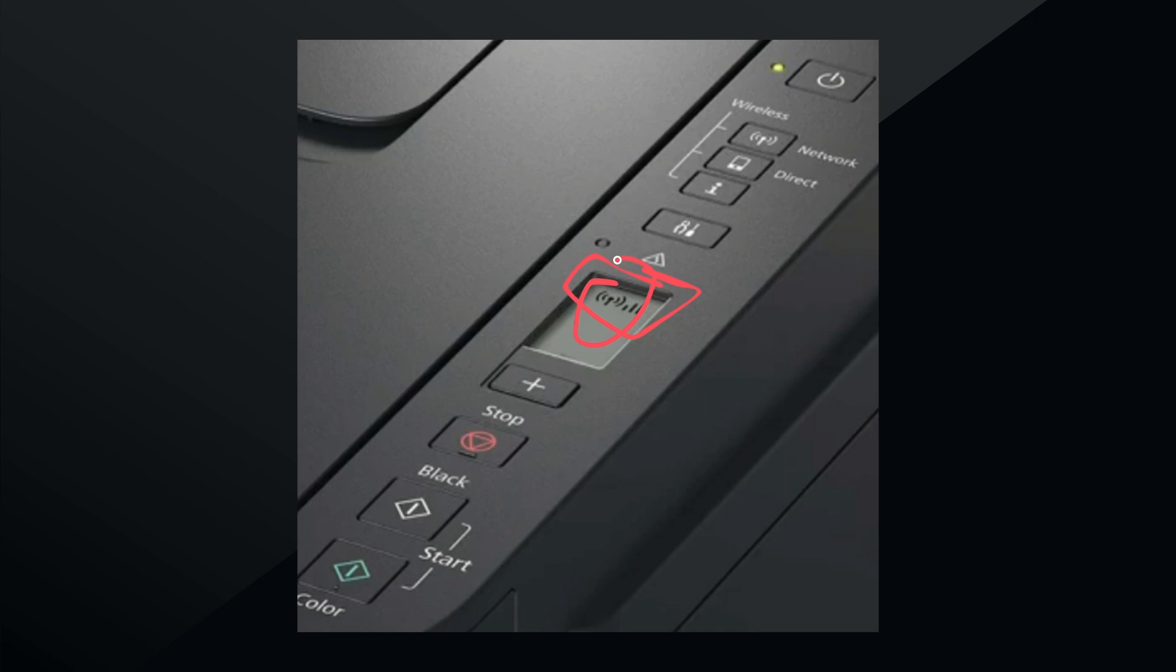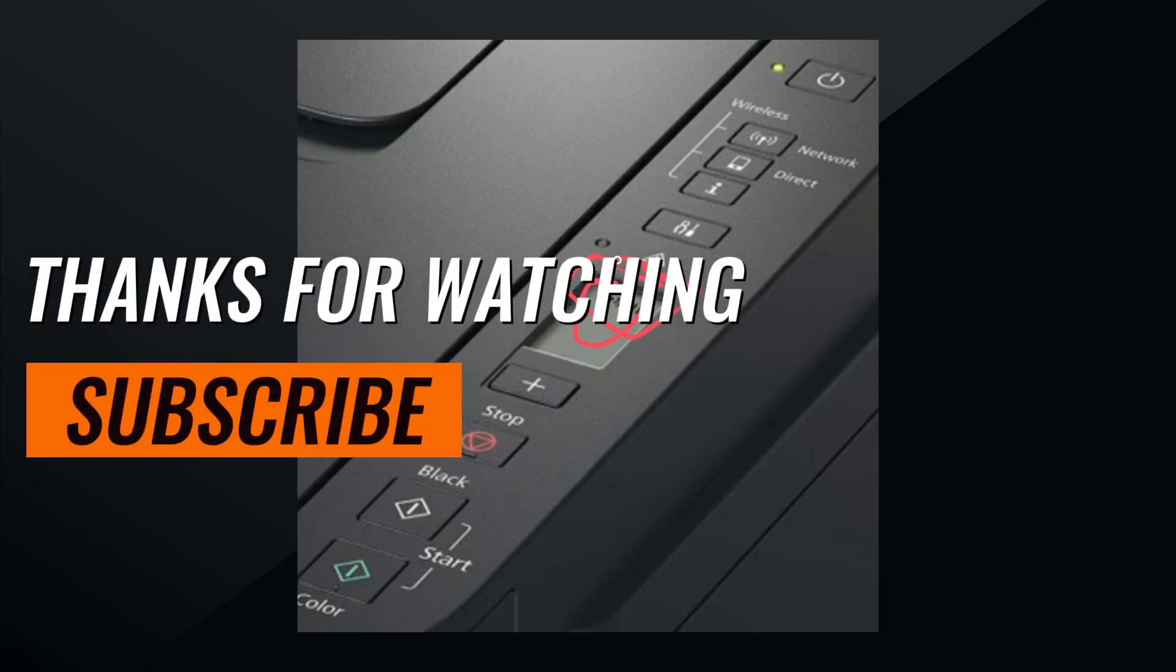That's it! Thanks for watching and subscribe for more content like this.